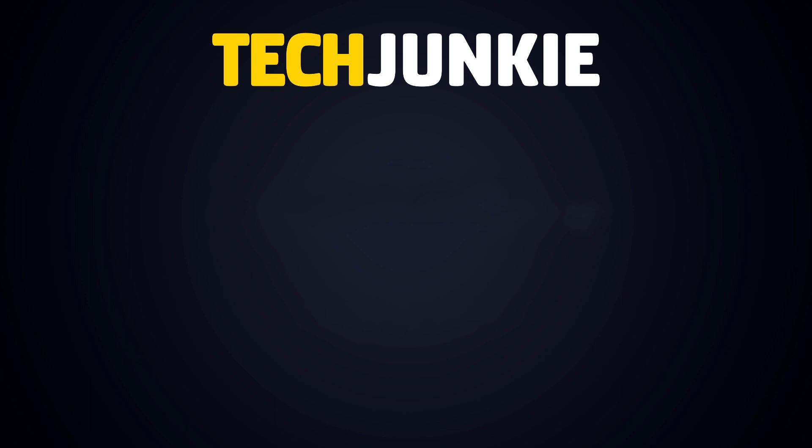If you liked this guide, make sure you subscribe for all sorts of videos covering Google Sheets and other technology. And don't forget to check out one of these videos we think you might enjoy.